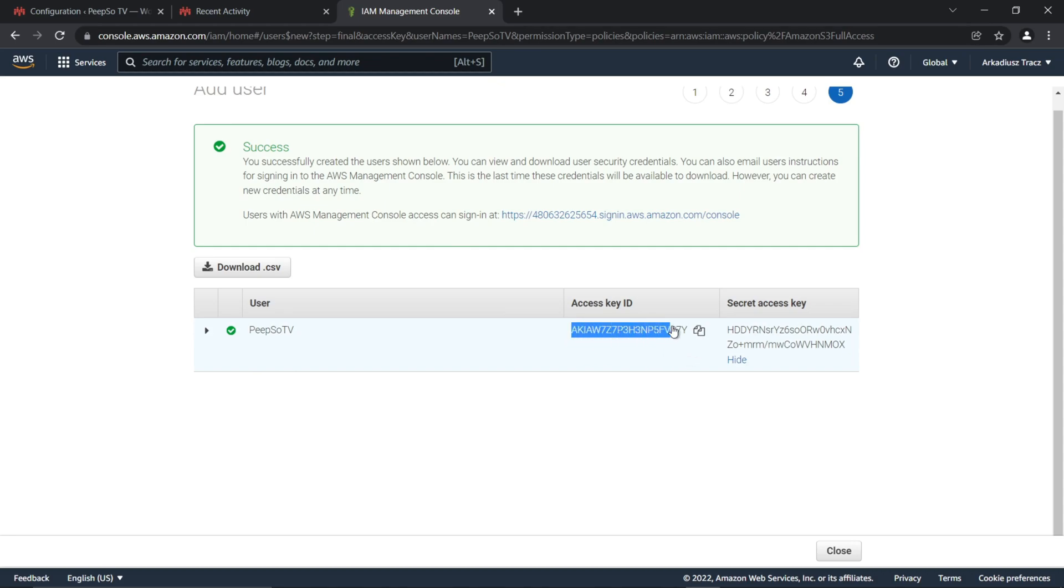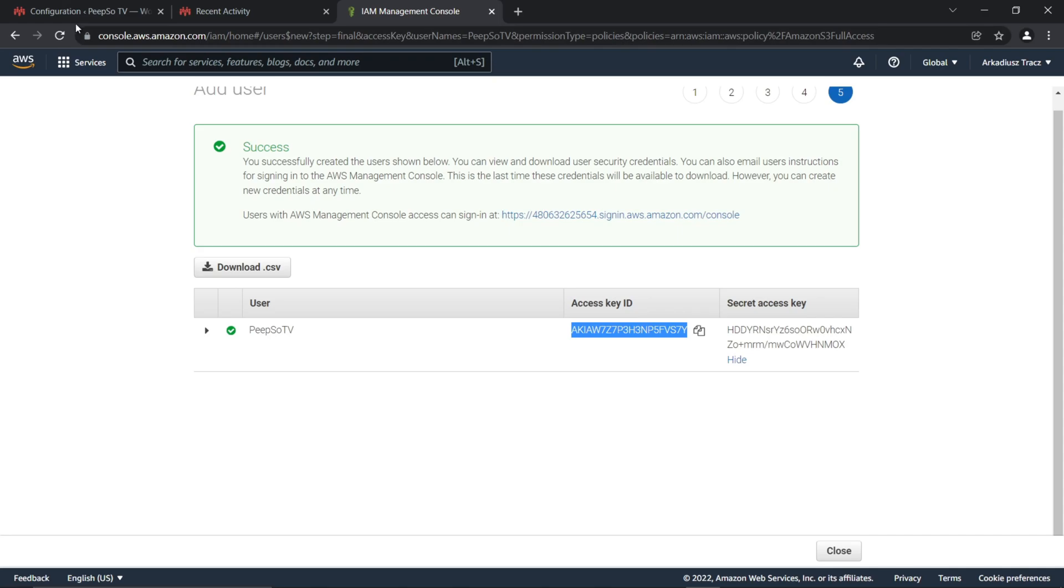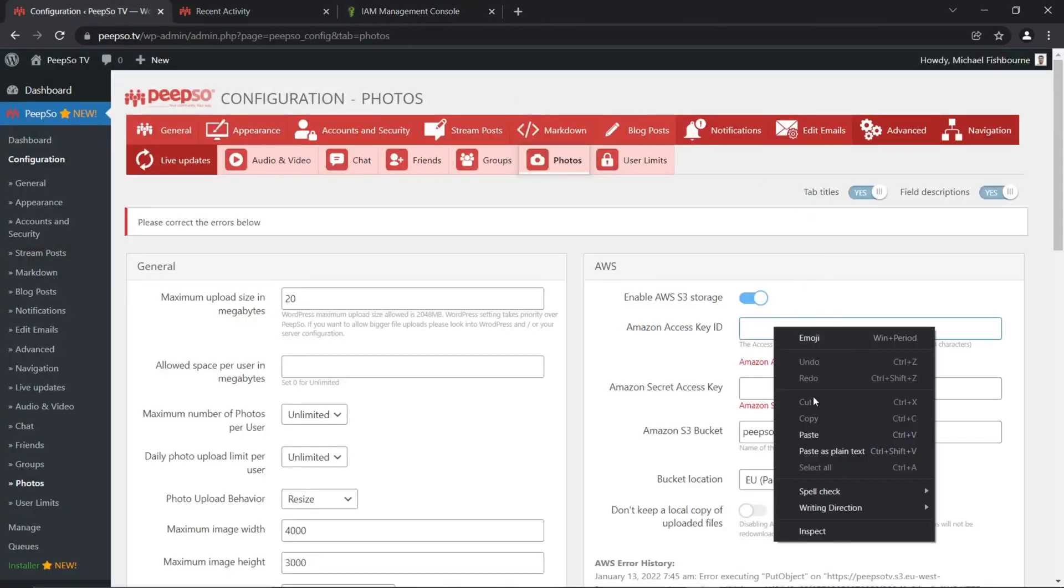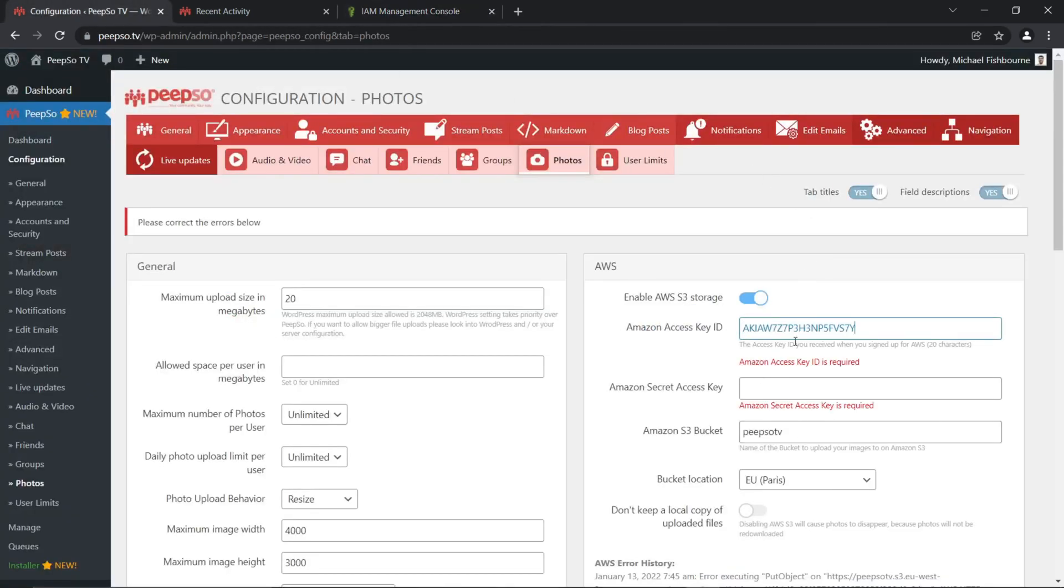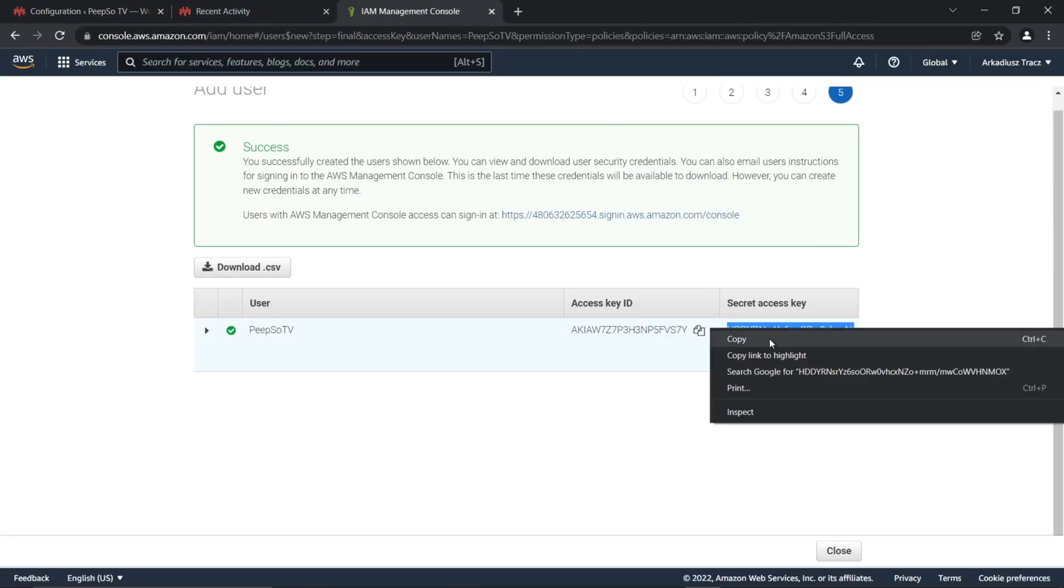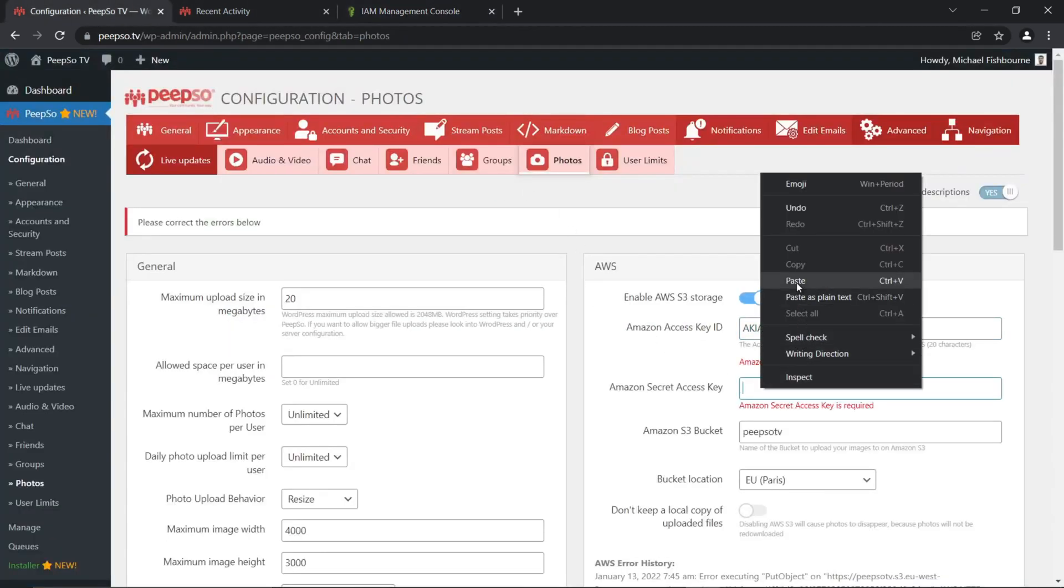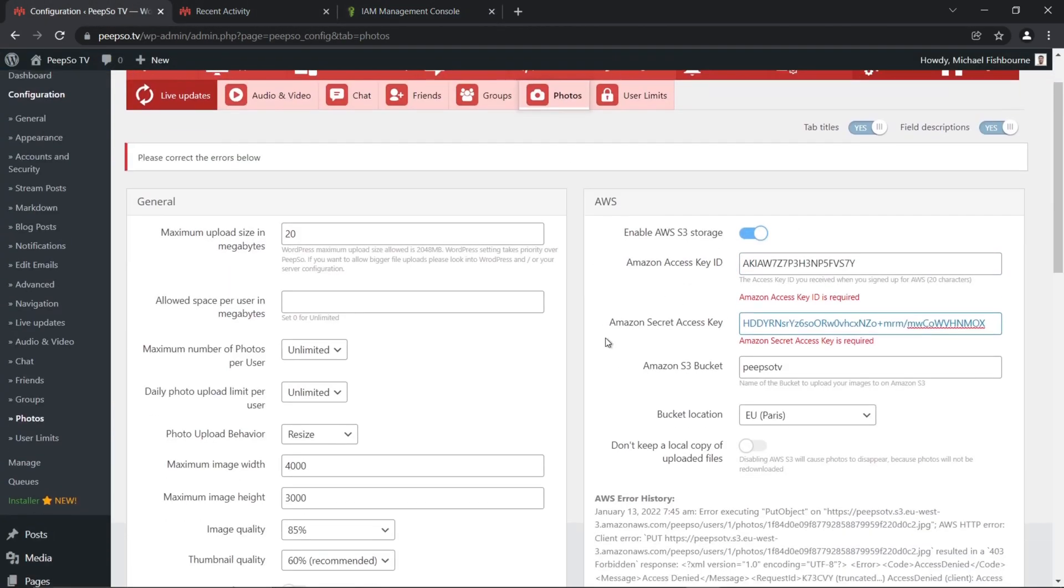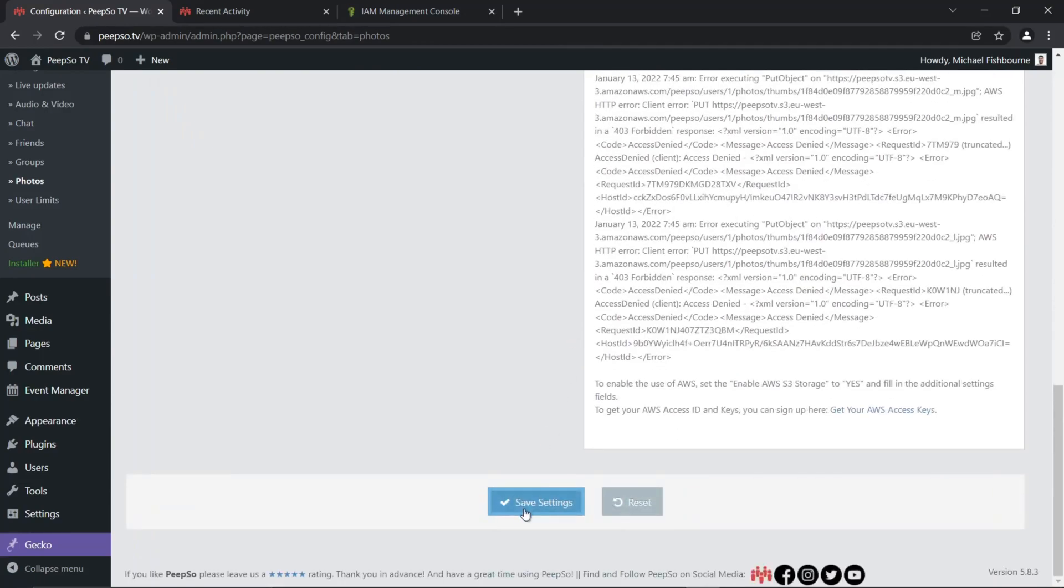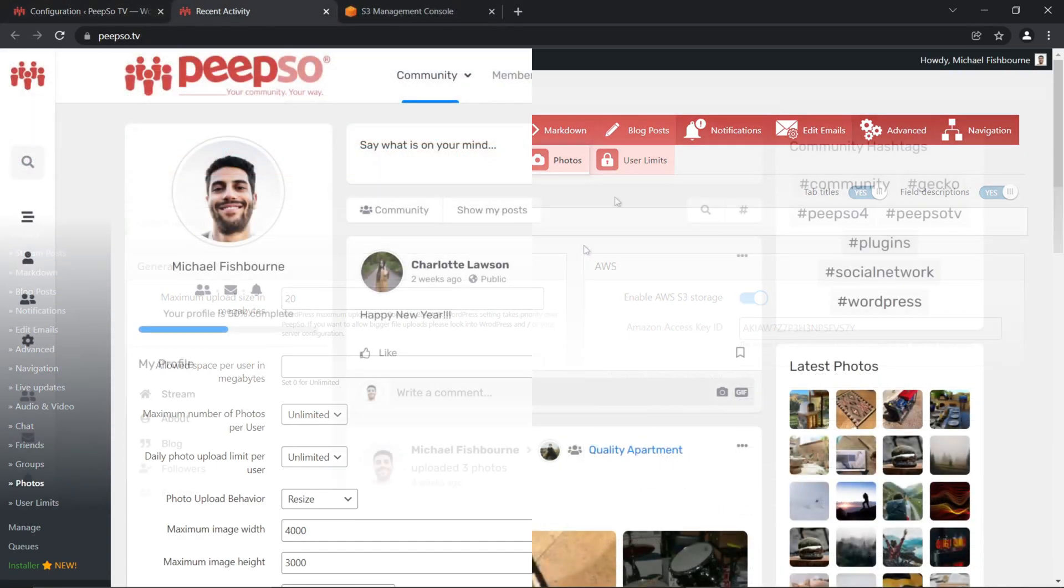So, I'm going to copy this Access Key ID and paste it in the appropriate field. And also, I'm going to copy the Secret Key and paste it here. Save the settings, and I have my bucket and AWS integration set up.